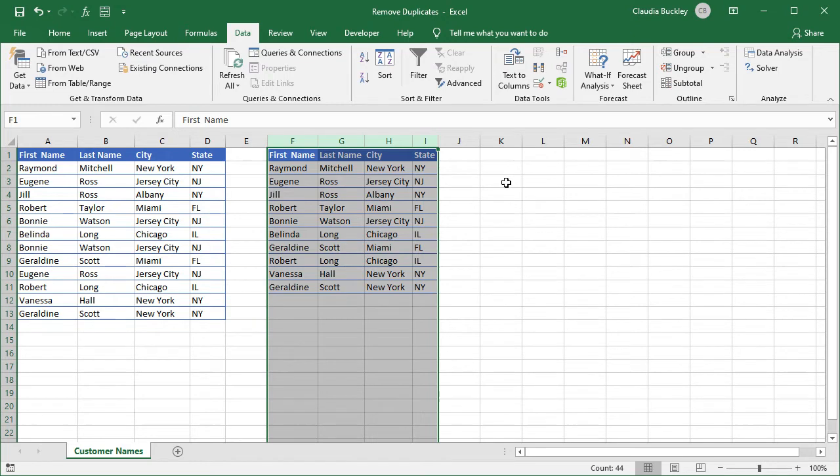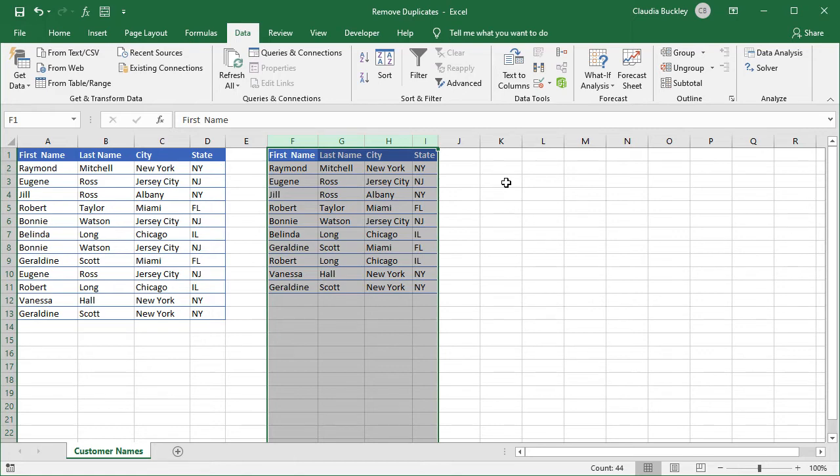We just want to point out two things for advanced filters and that's while you can extract your unique values to another location on the worksheet, the new data set must be on the same worksheet as the original data set. It can't be in another sheet even in the same workbook. And the second thing is that if you're looking for advanced filters on the Excel online platform, it's not there, at least not yet. So that was method two.